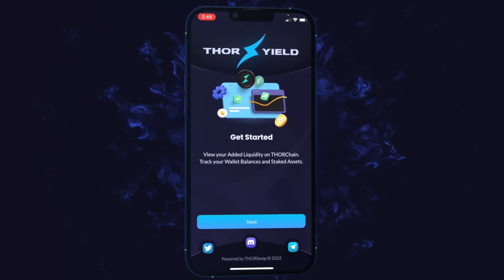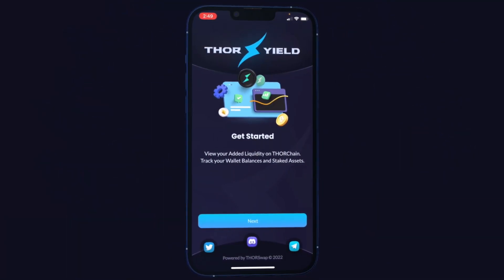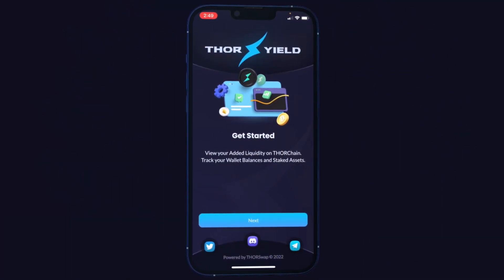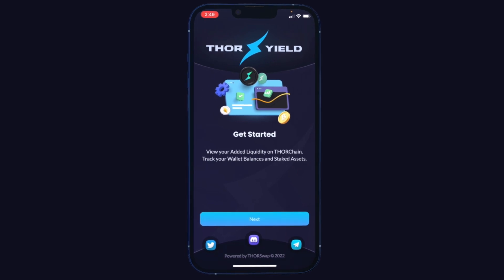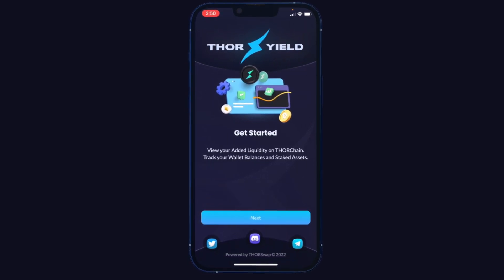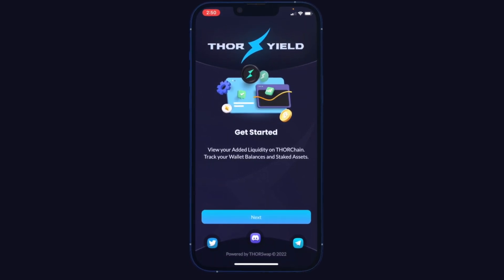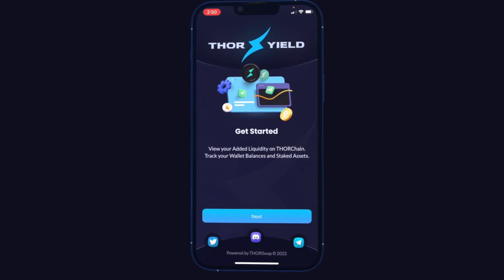The Thor Yield app for iOS and Android has just had a major update and redesign. We're going to go over what's new, how to set everything up, and how you can start using it to track your ThorChain LP positions and the rest of your portfolio.